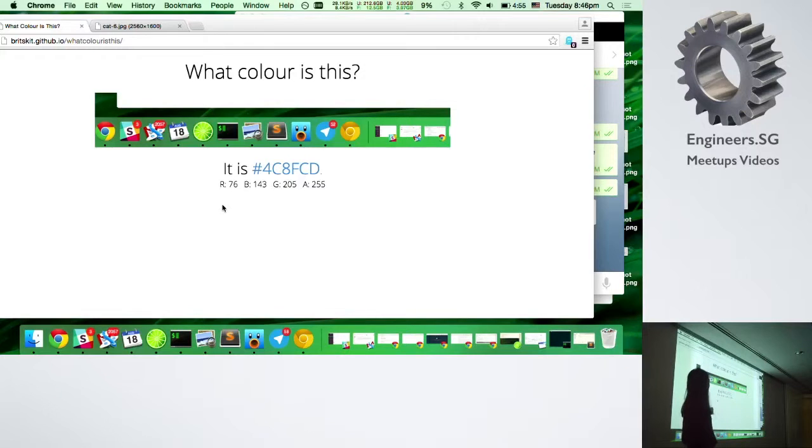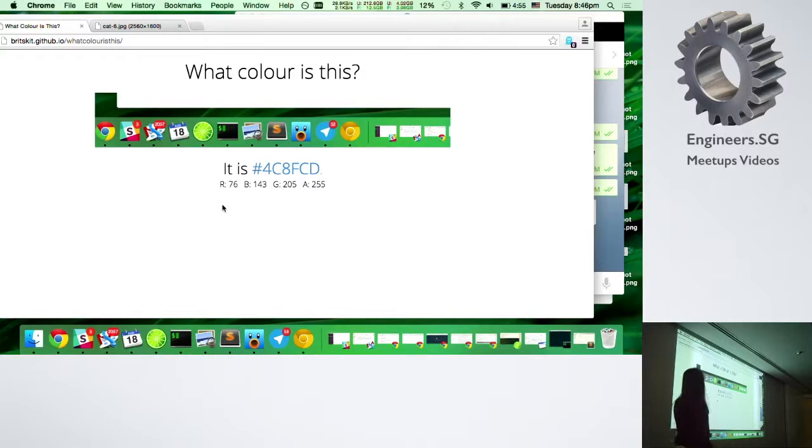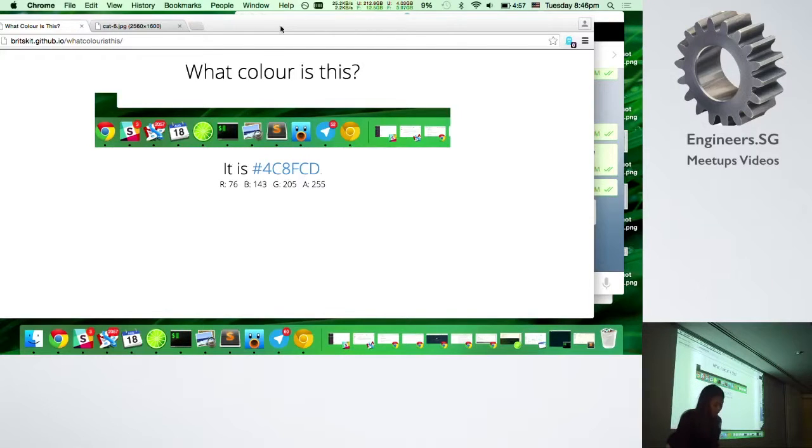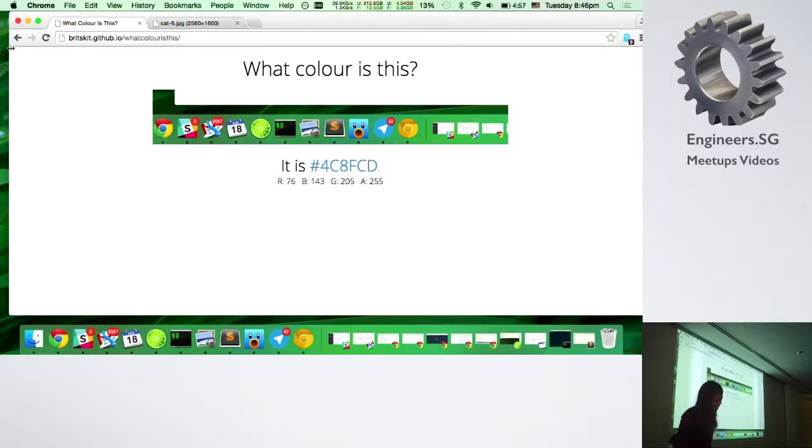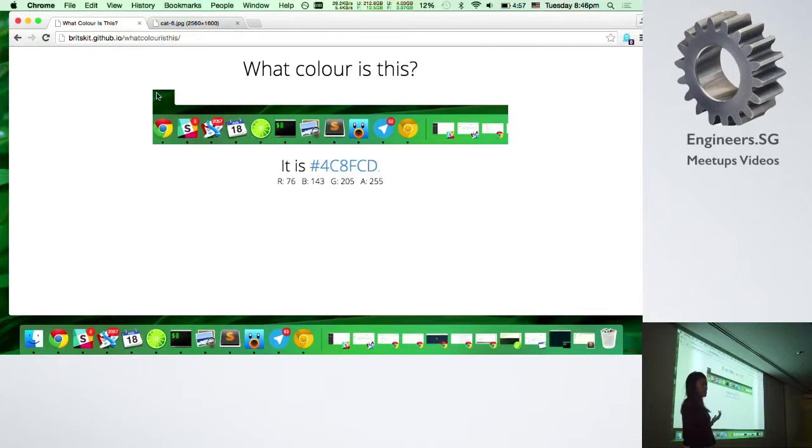So right now this works in Chrome, it works in Safari. It doesn't work in Firefox because the start point of Firefox is all the way up here. It is not here, it's not the style of the canvas section. But I don't know, I hope this is useful for you guys because it's really useful for me.